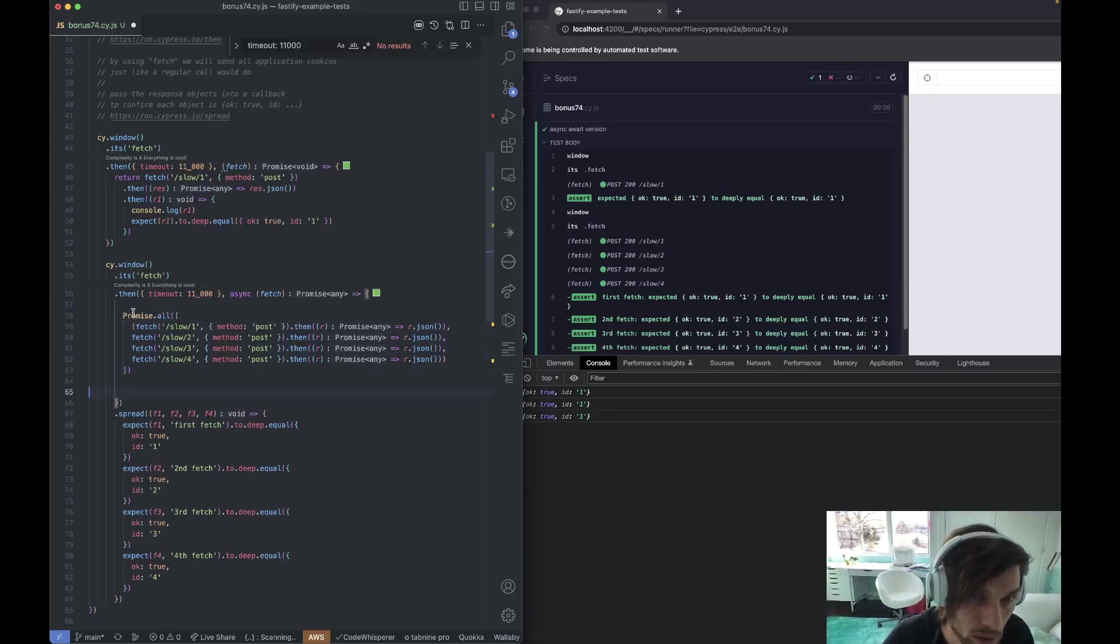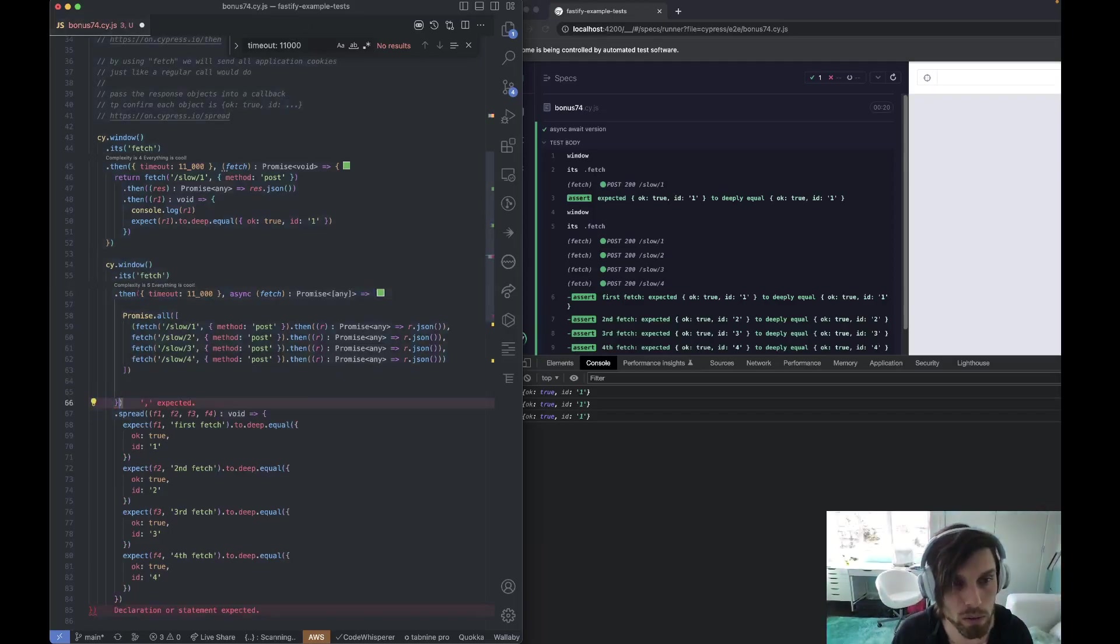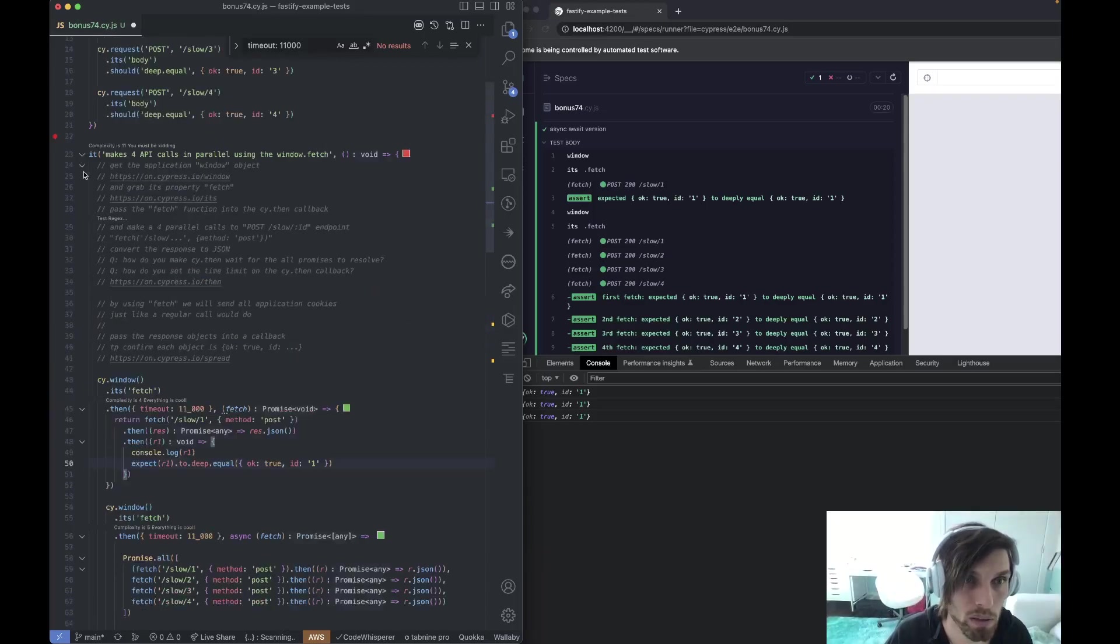Just immediate return. Like, why do you need to type that on? Just shorten things. So immediate return promise.all. Let's see if this version works.